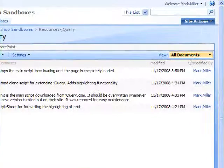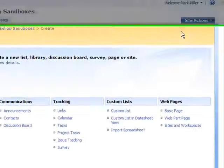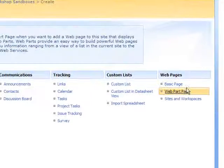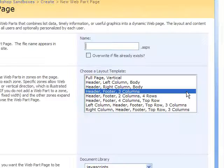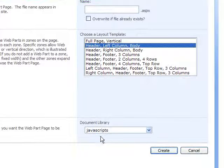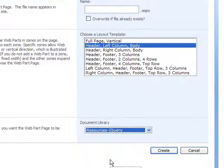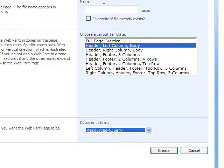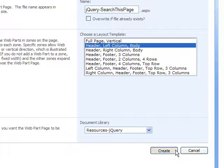What I want to do now is create a page. Site actions, create, and we'll create a web part page. The header left column, store it within the resources jquery library, and we'll call this jquery search this page ASP. Create the page.